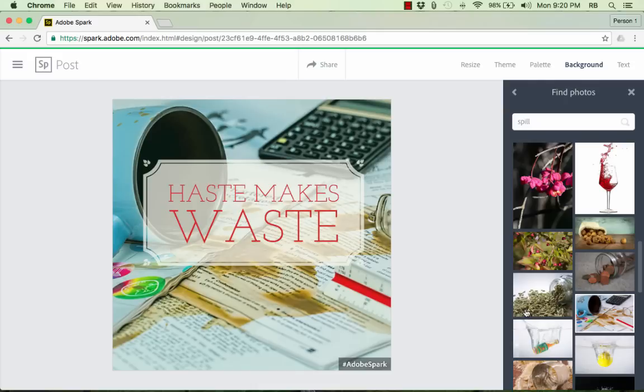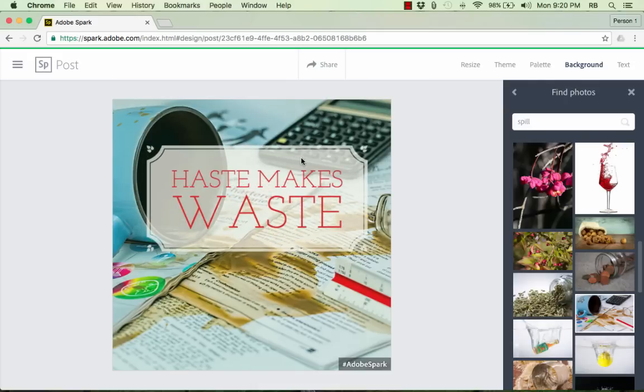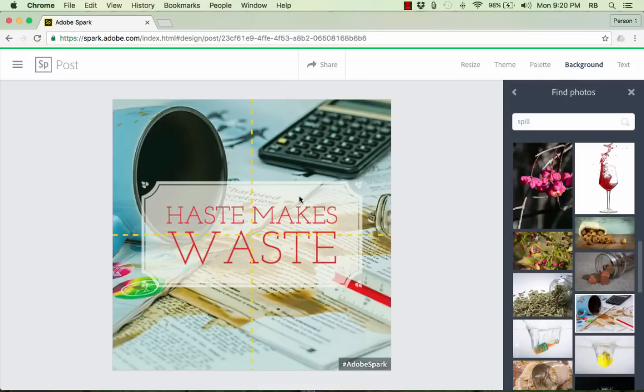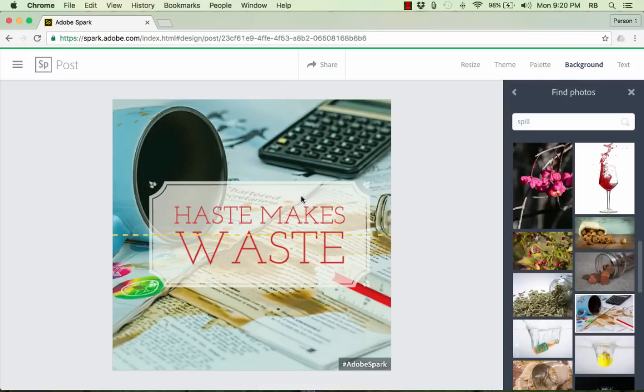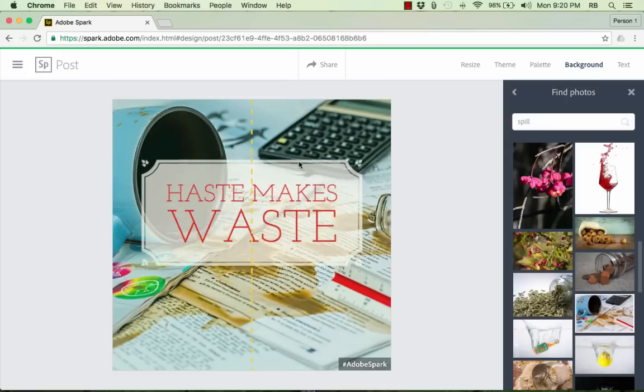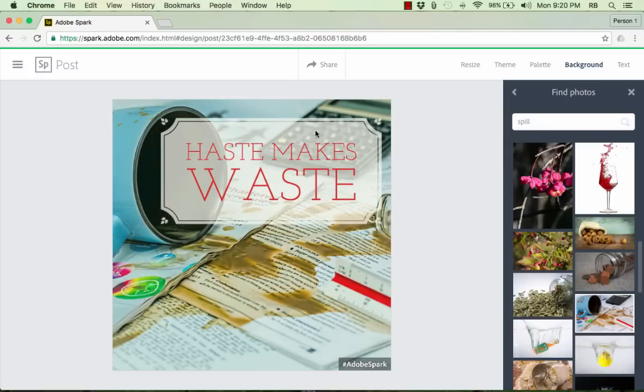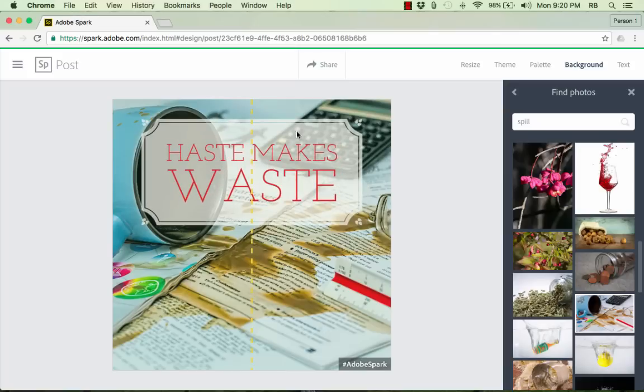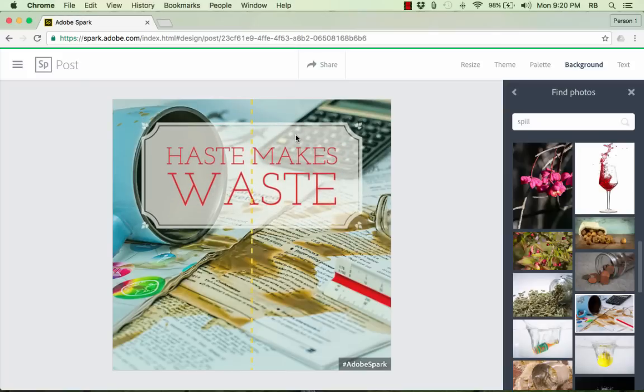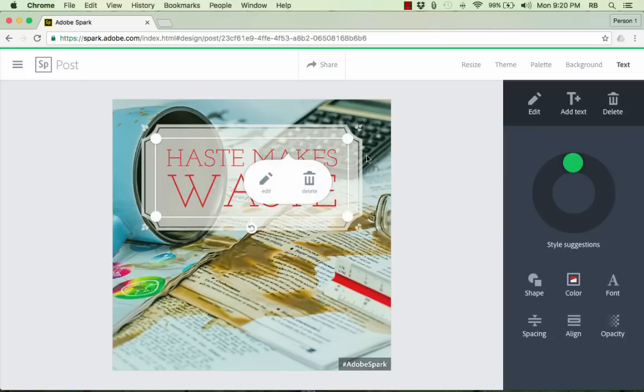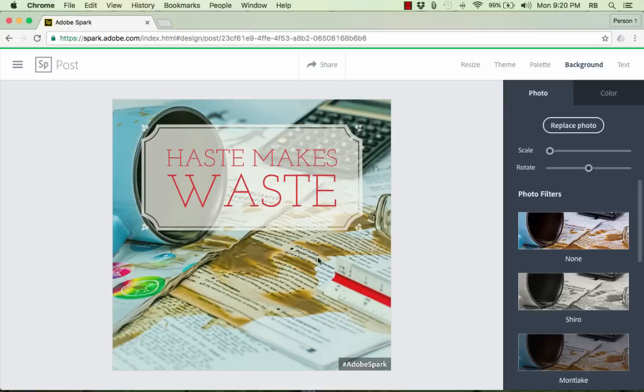I'm actually really happy with the results here and I'm tempted just to save it as is. But notice, if I would like to, I can move the text. Maybe it's covering up something I don't want it to cover up. I could move it up a little bit or move it to the side. And I do actually like that a little bit better for some reason.